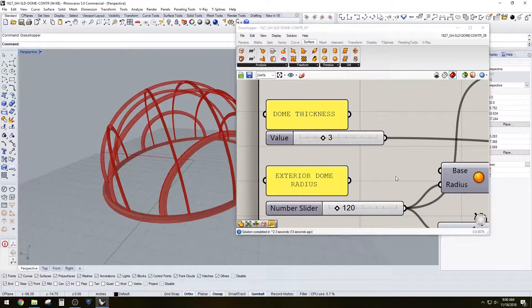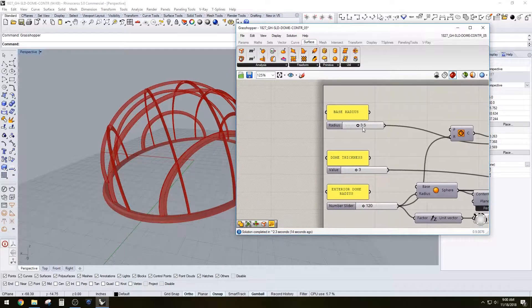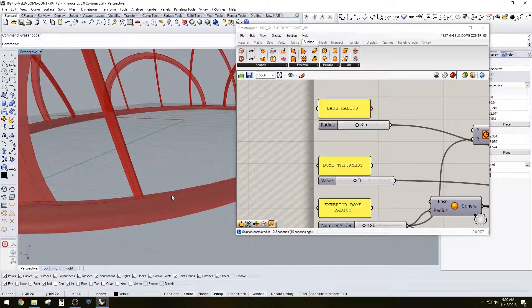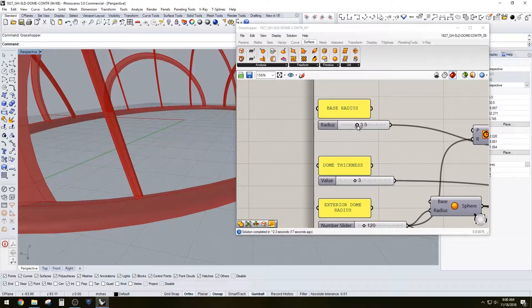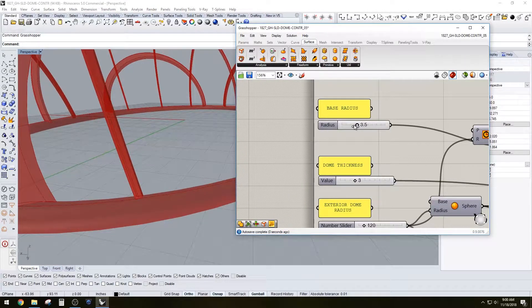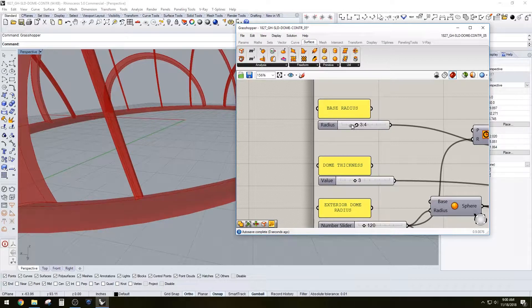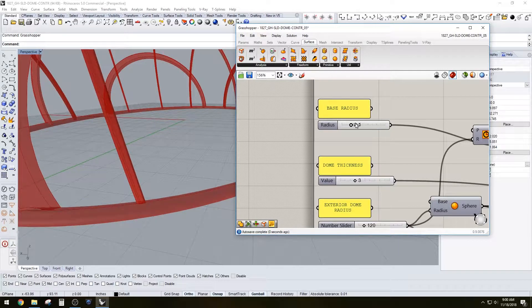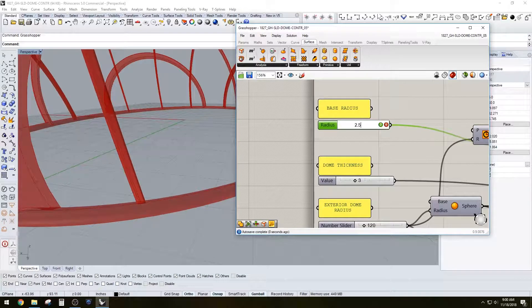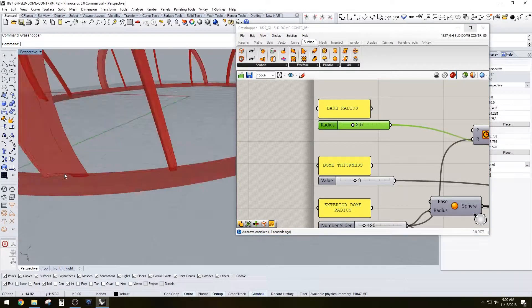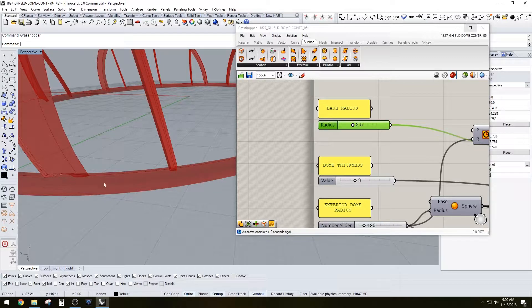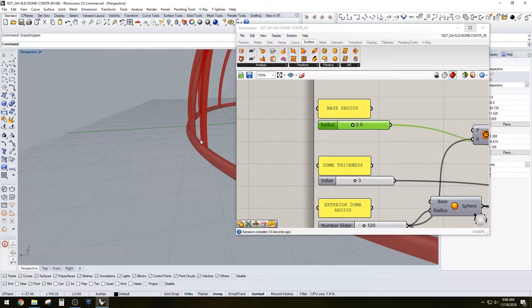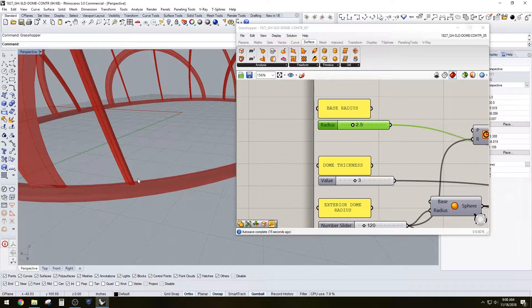So yeah, that's the dome thickness that you can add there. And as you can see down here, the base radius, you could increase or decrease it. So let's leave that at 2.5.